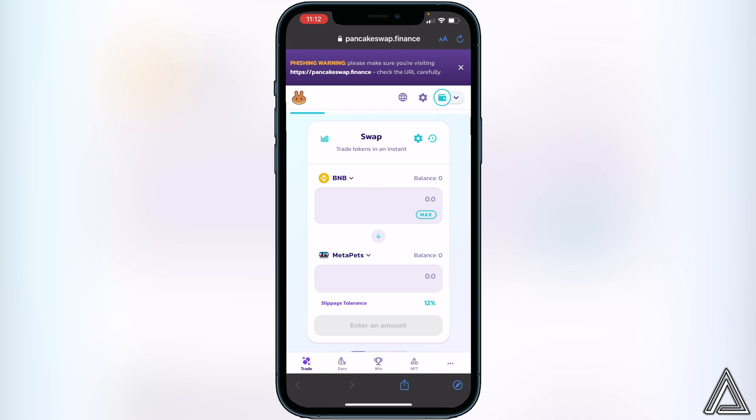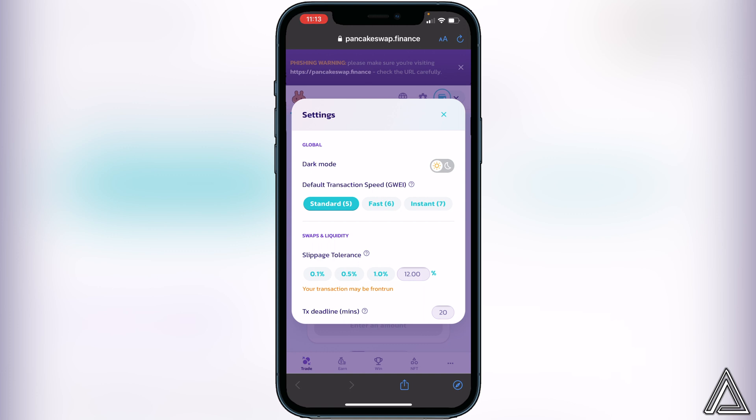Once we have both tokens ready to go, we need to change the slippage tolerance. Click on the settings gear icon beside Swap. Under 'Swap,' you'll see 'Slippage Tolerance.' This will always change depending on the liquidity of the token at the time — it can go up or down. I typically recommend using 12% for the majority of these tokens, but if the transaction doesn't go through you may need to try a bit higher.